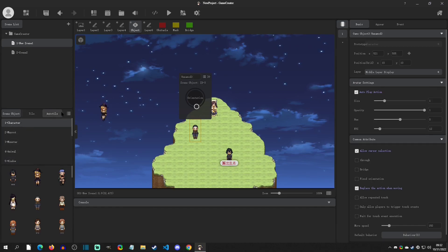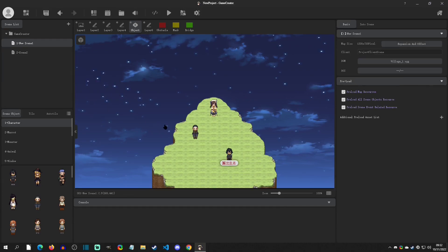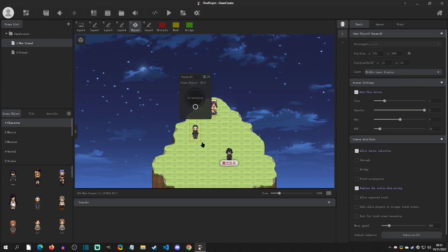Alright, so now we know how to create the characters. Now let's see what objects can actually do. So most of your options for your objects are going to be on this right-hand side.